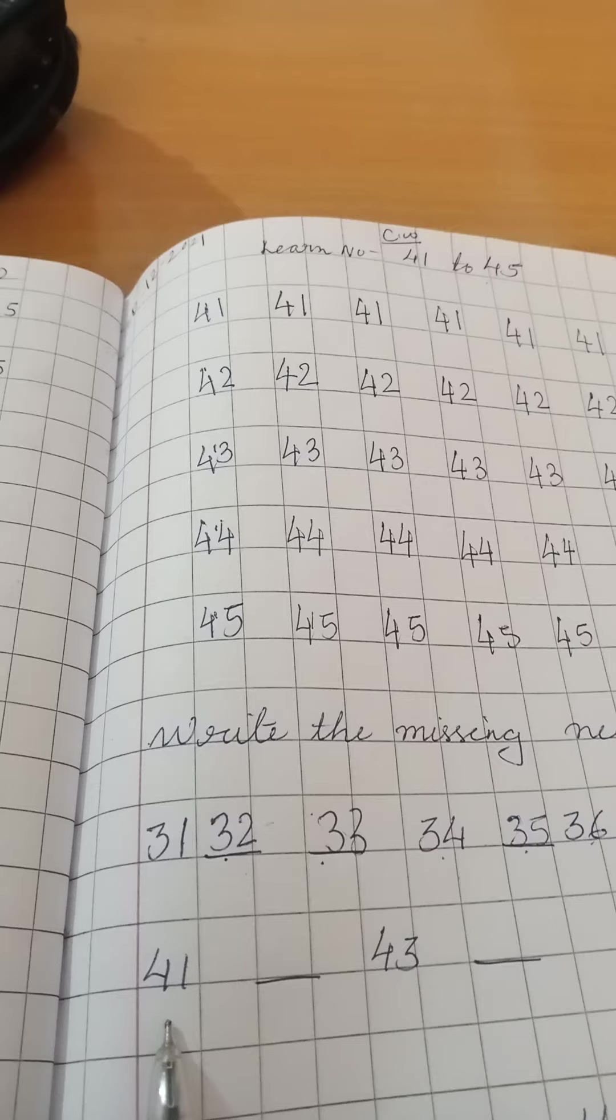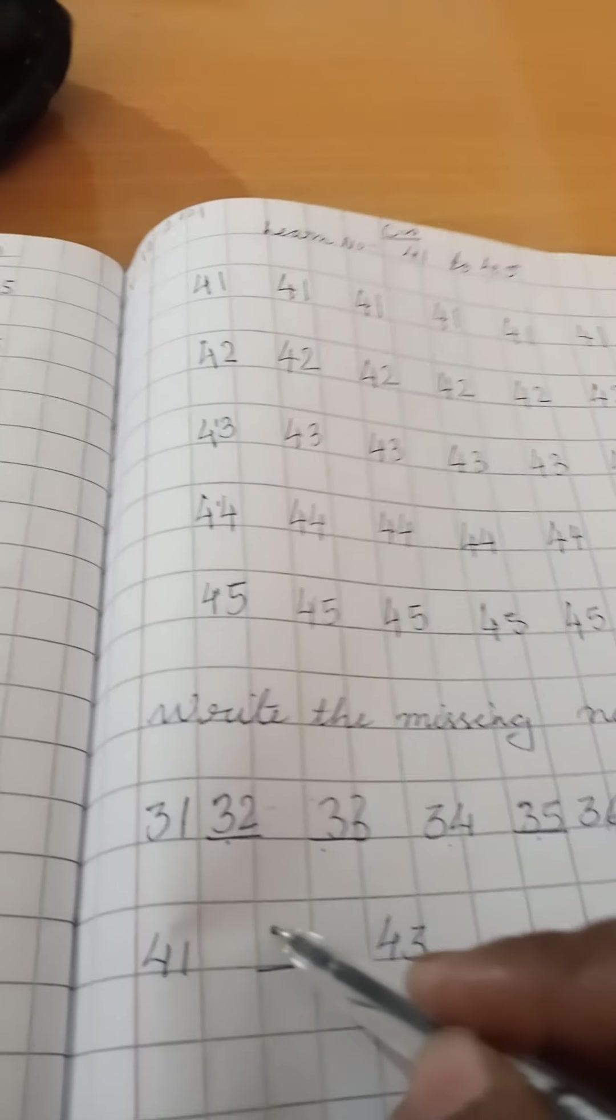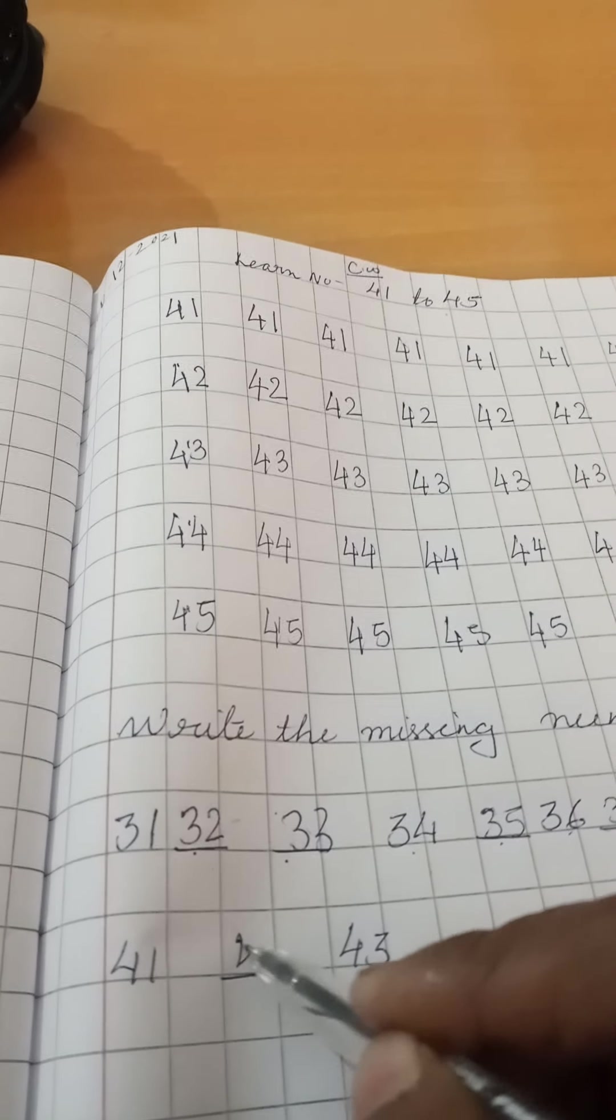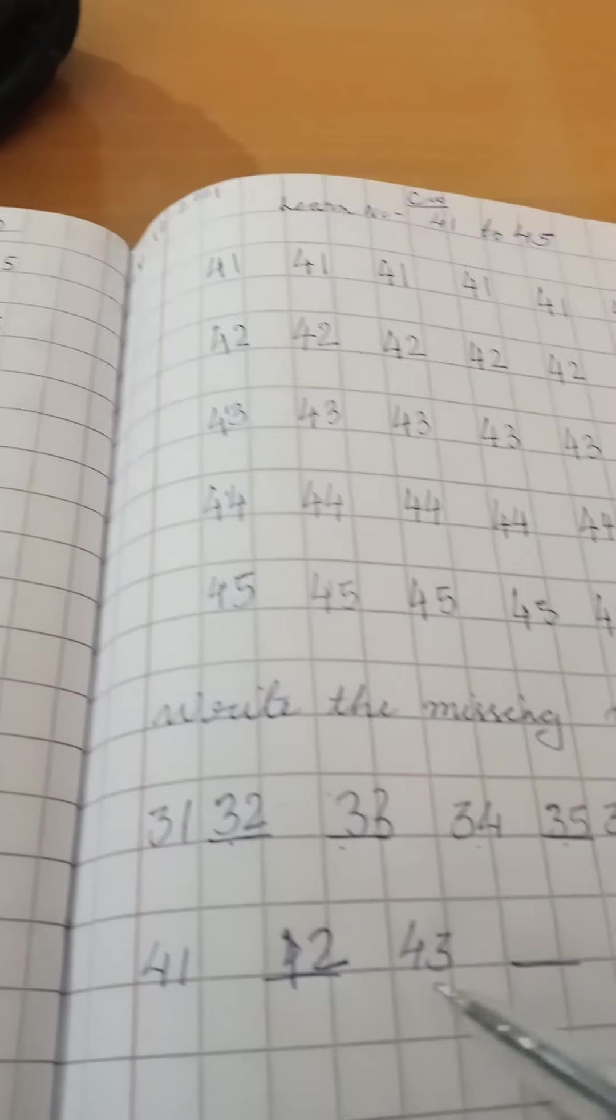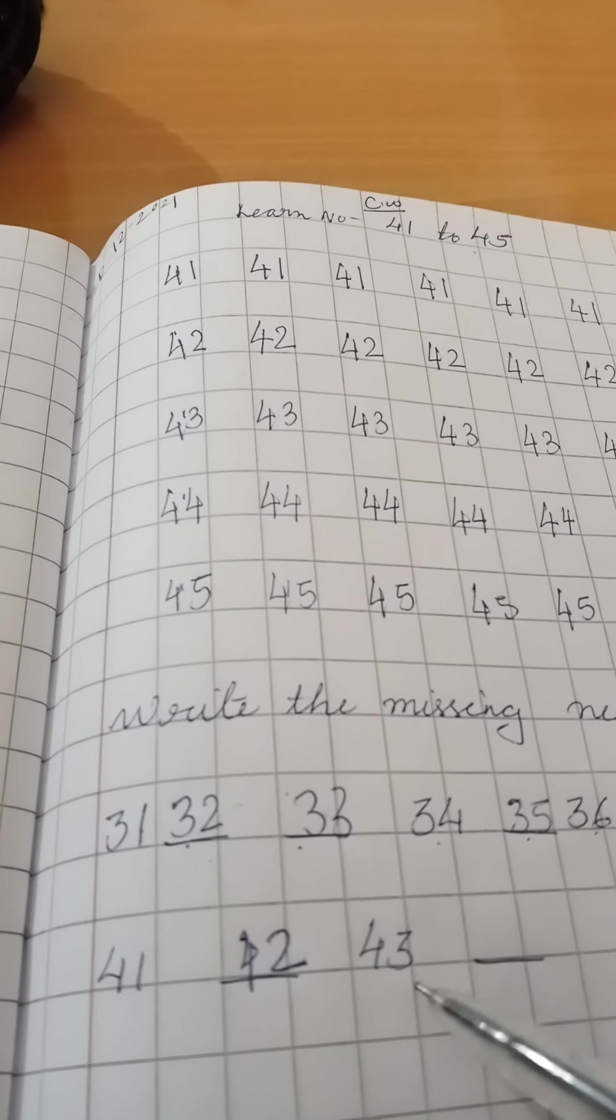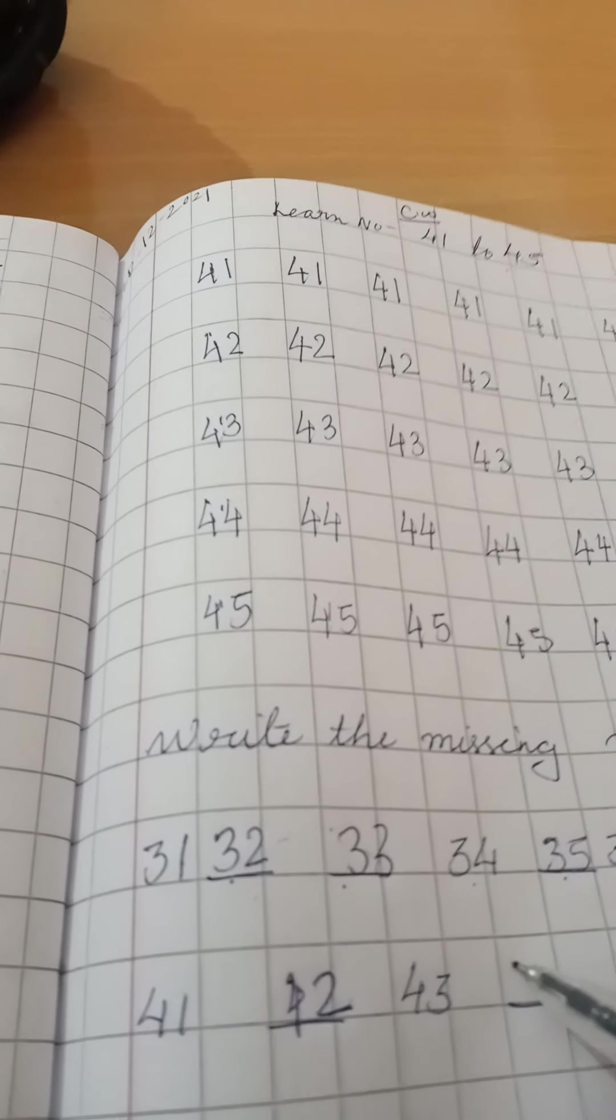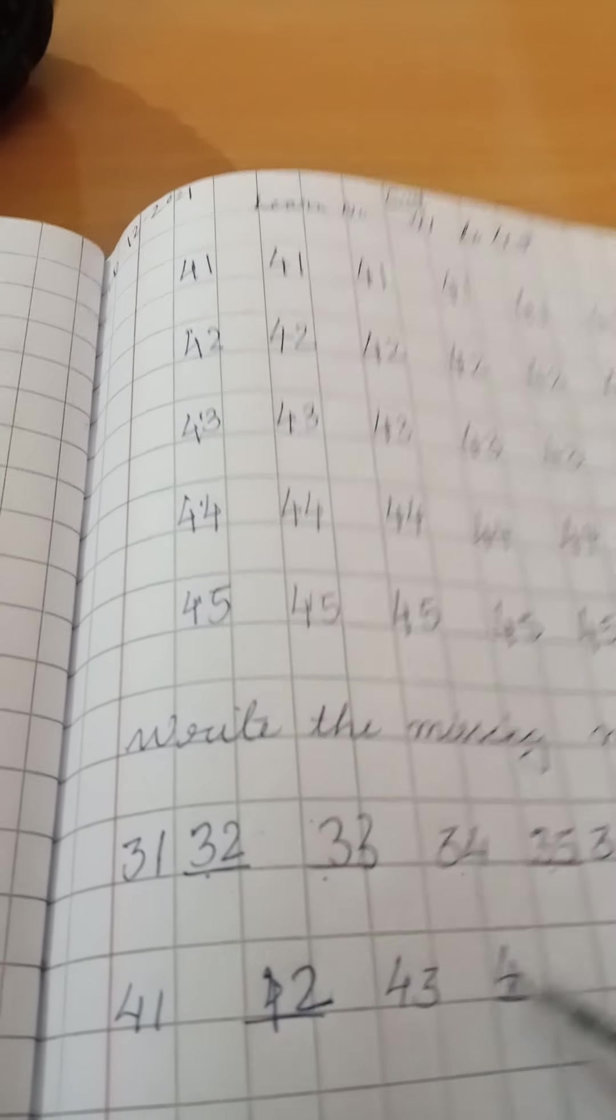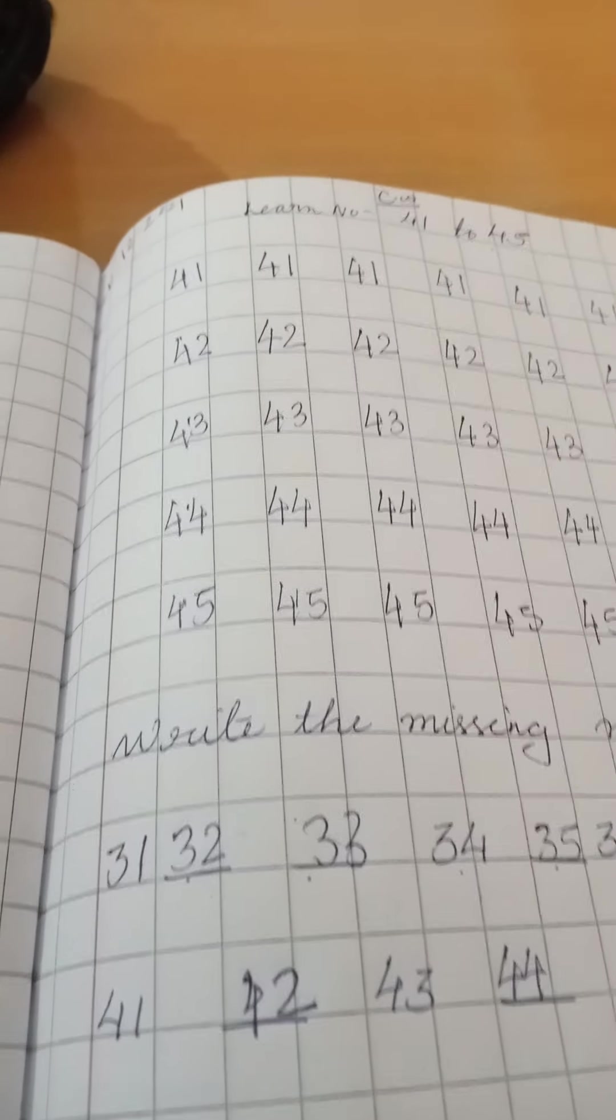Here is written 41. After 41, 42, 42. 43, 43. After 44, 44, 45.